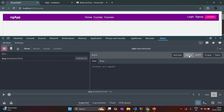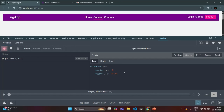If I go to State here, you can see the current state of our application. In our store, currently we have one state which is counter. In that state, we have two properties: counter with initial value 0 and toggle with initial value false.